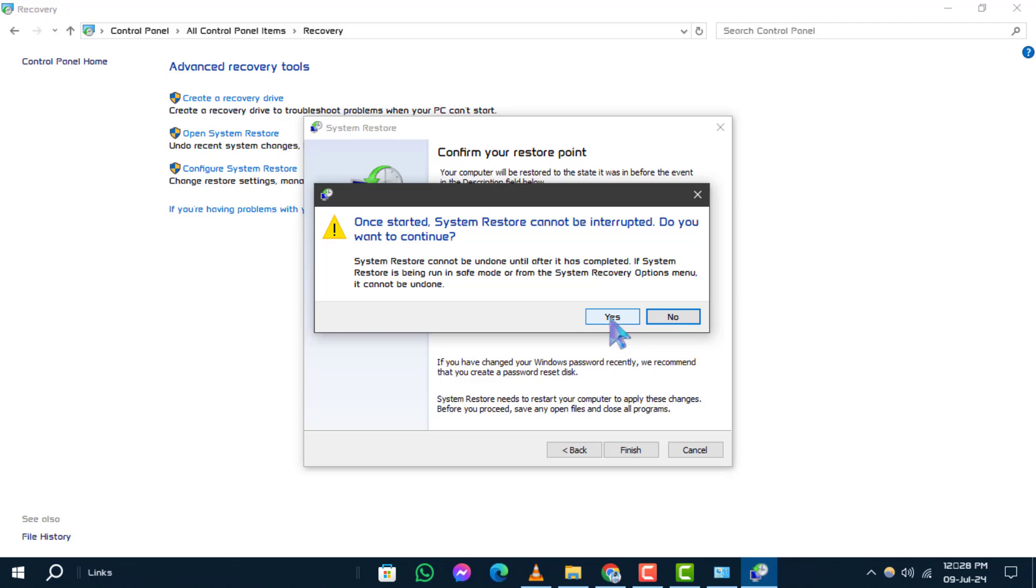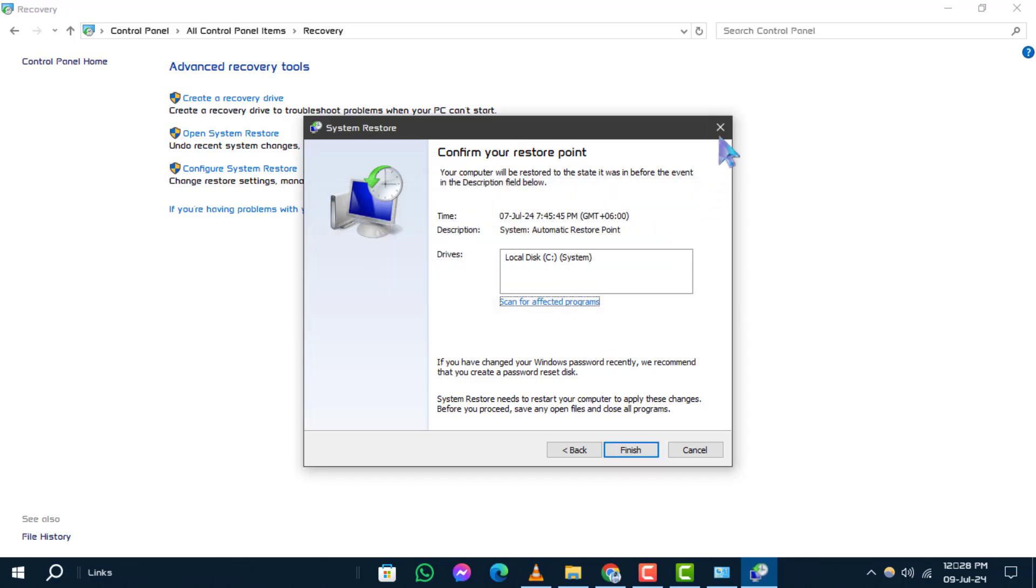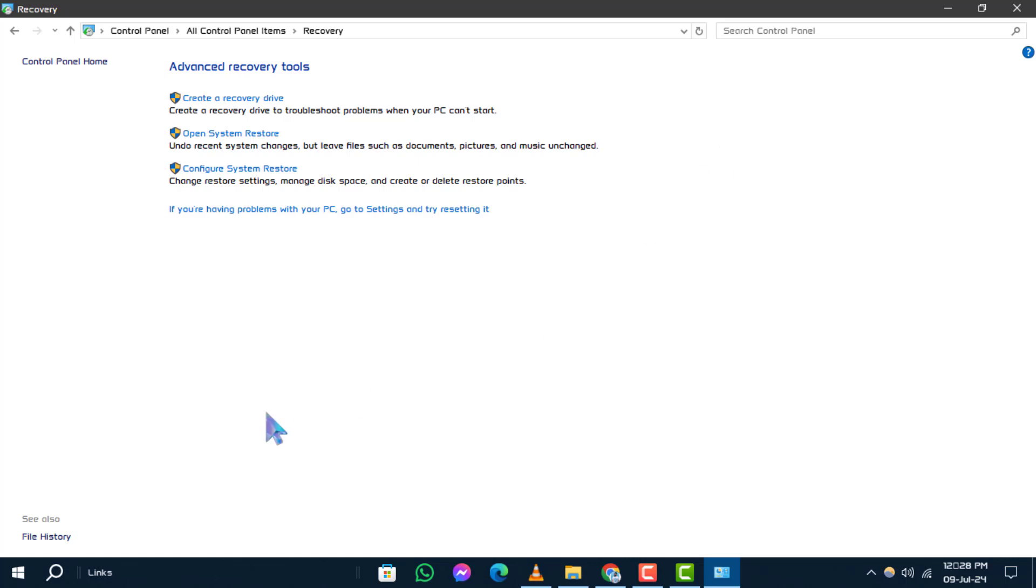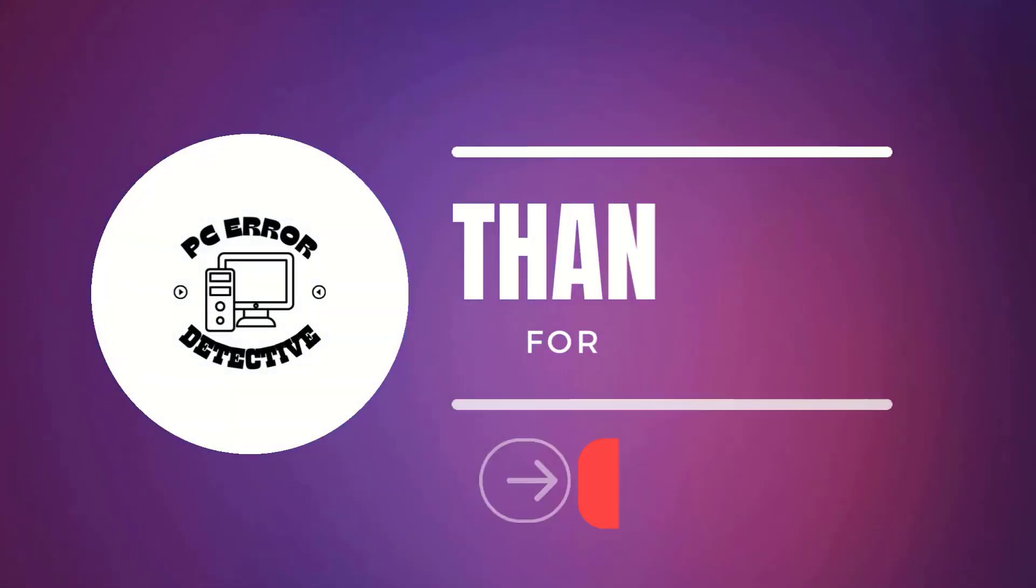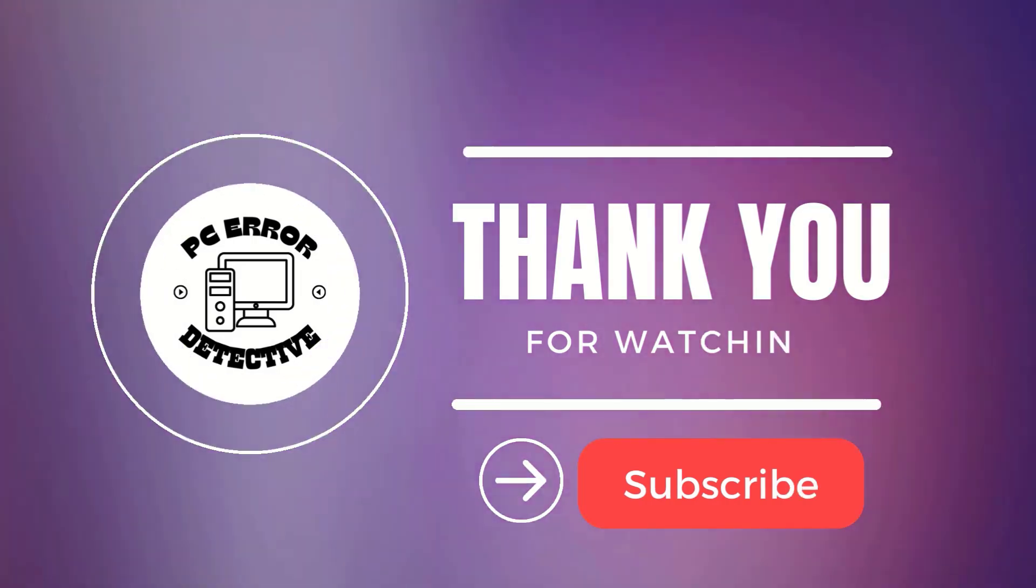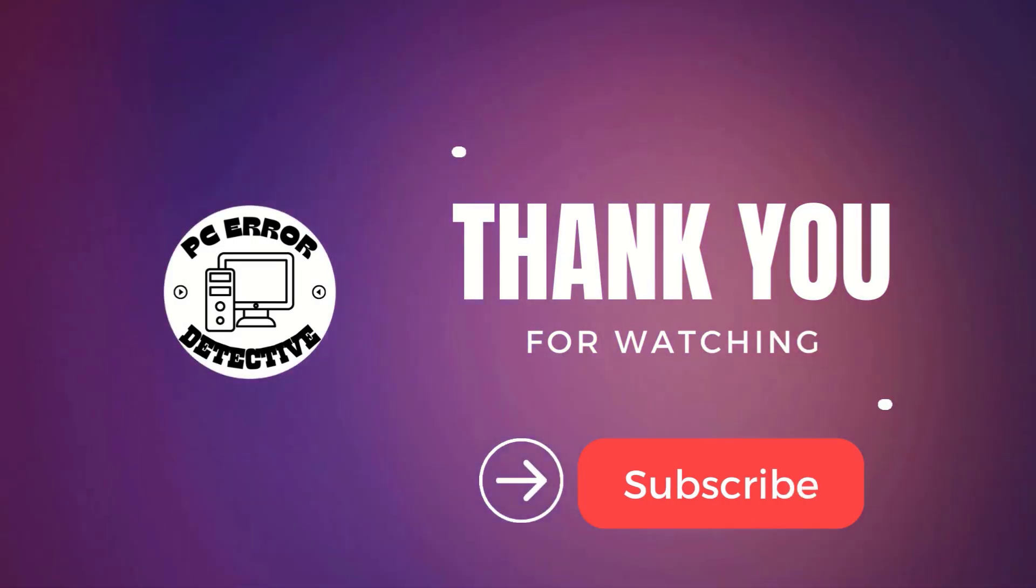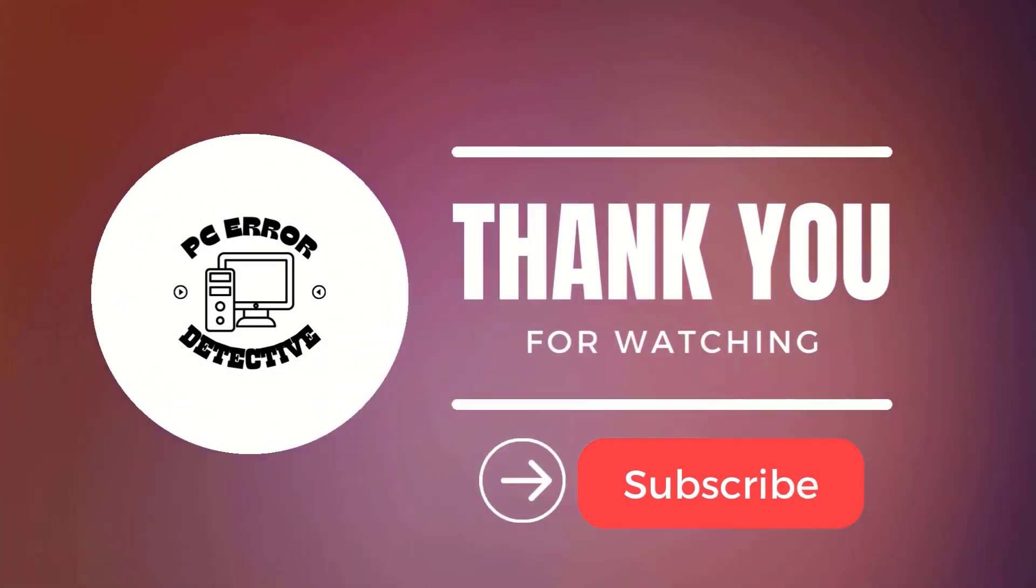Thanks for watching. We hope this guide helped you successfully restore settings in Windows 10. If you found this video useful, please give it a thumbs up and stay tuned for more videos.